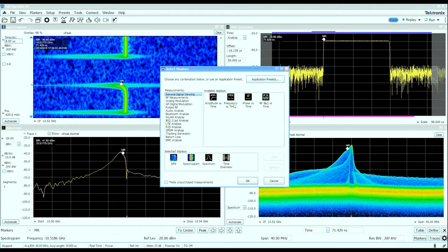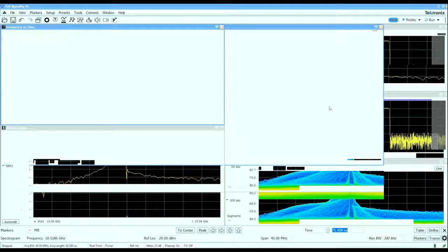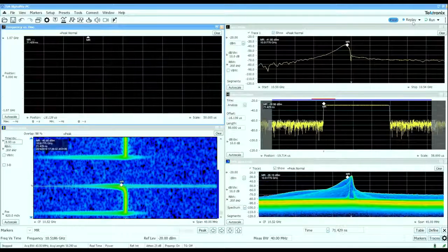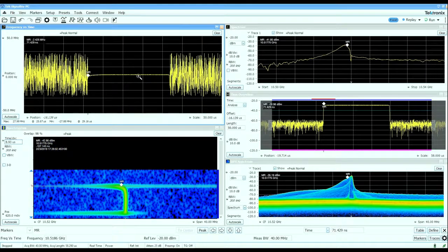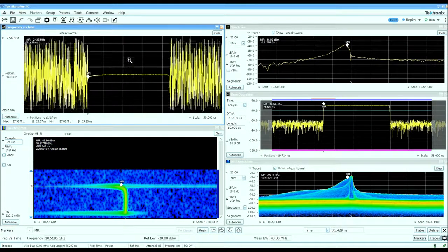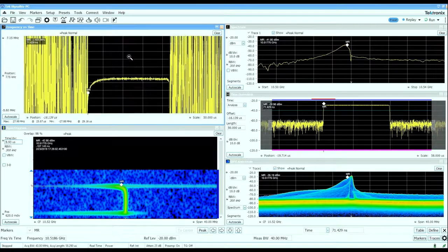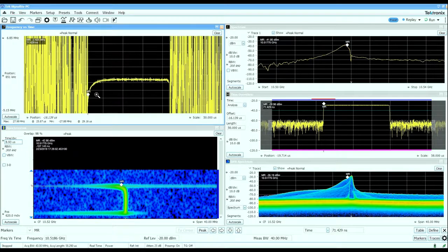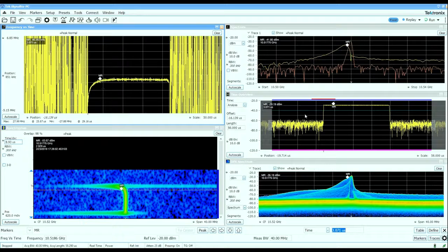If we bring up a frequency versus time display and replay the existing data, we can actually see that as the pulse is coming up in amplitude or at full amplitude.